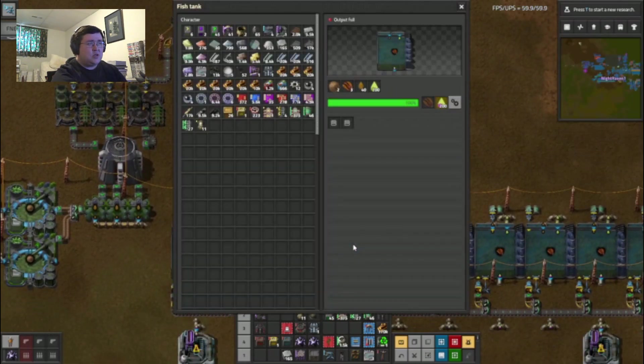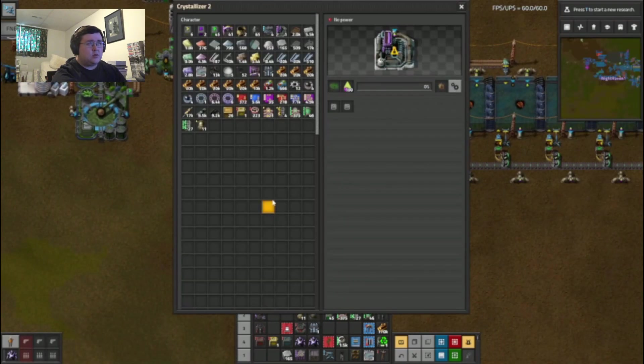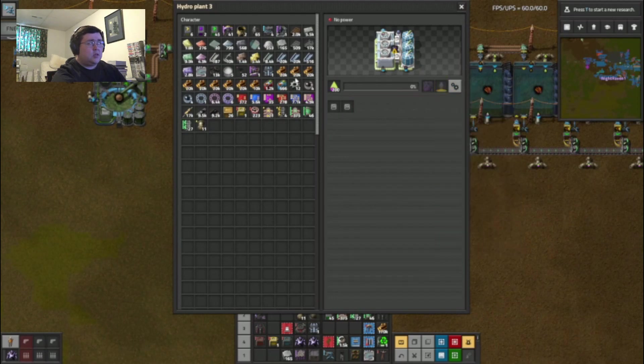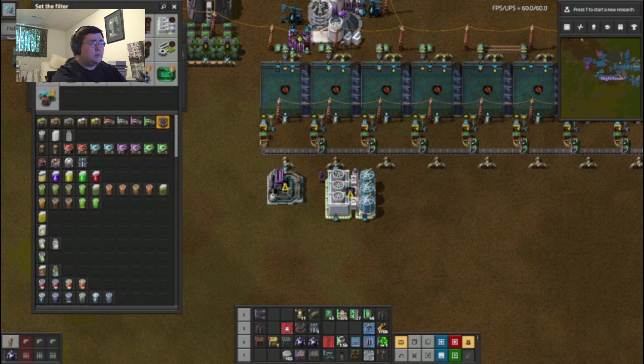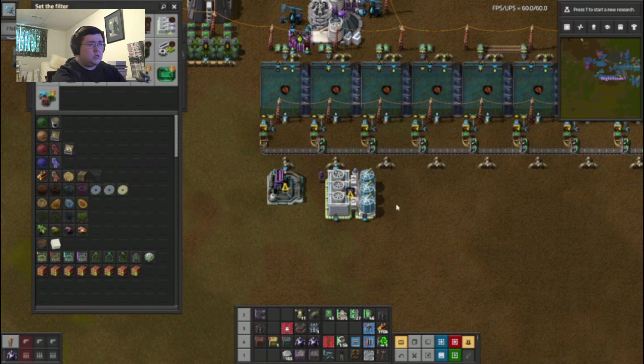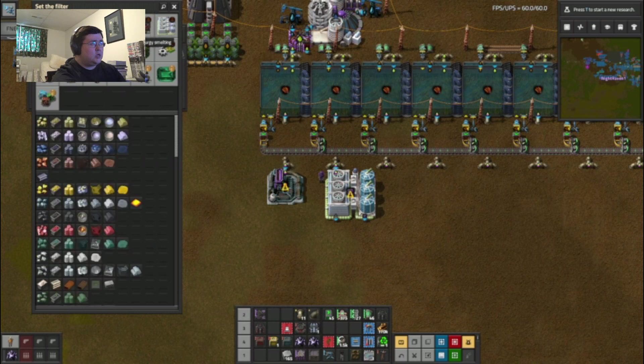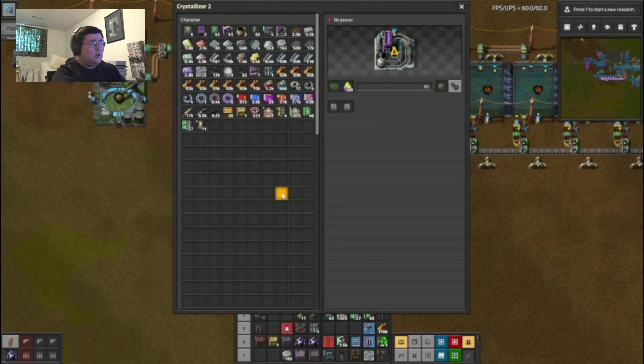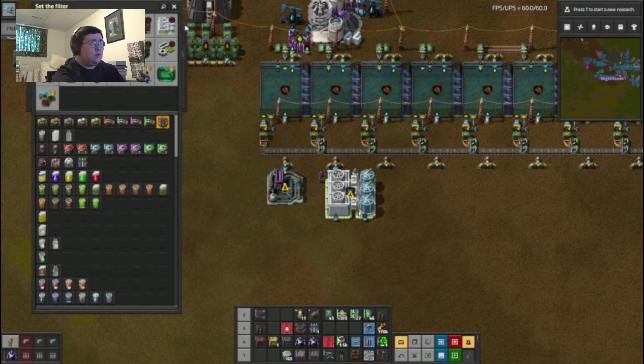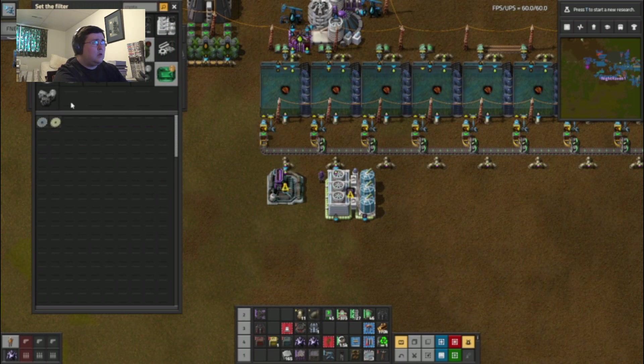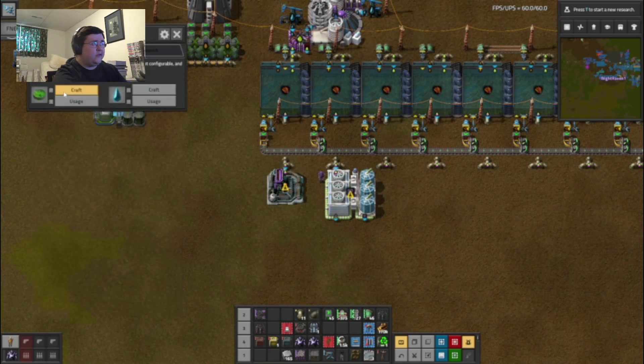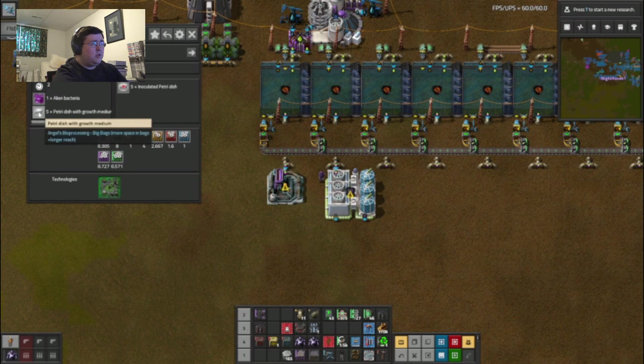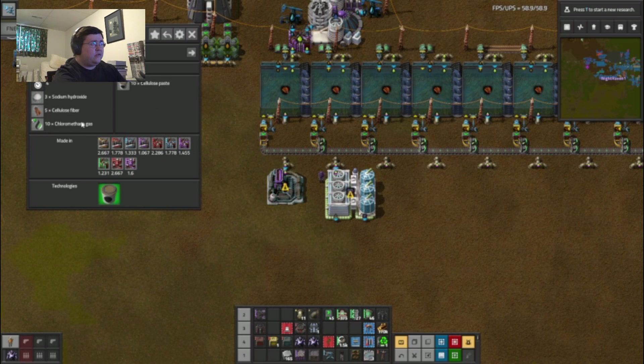Okay, chloromethane was used... I wanted cellulose fiber for the next step. But I also need the crystal seeds. I need the petri dish with growth medium and cellulose paste.